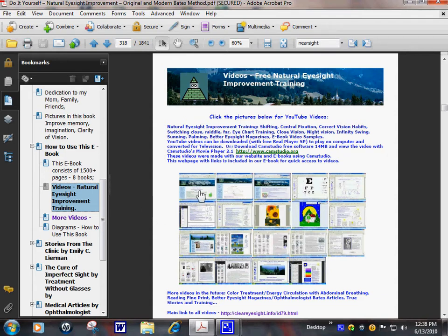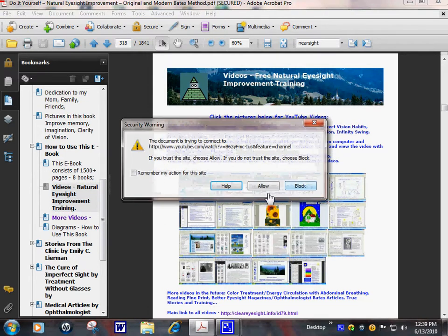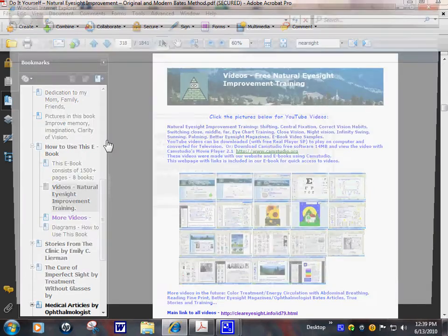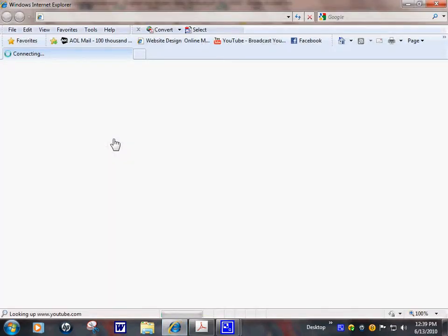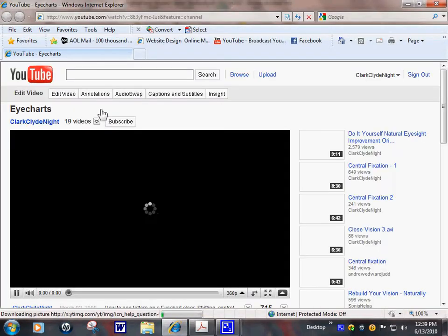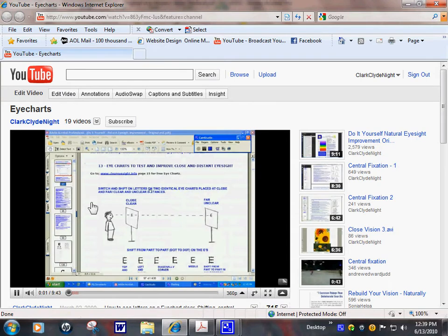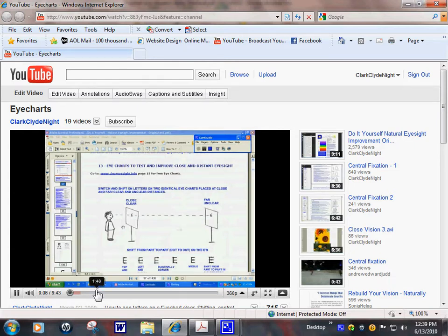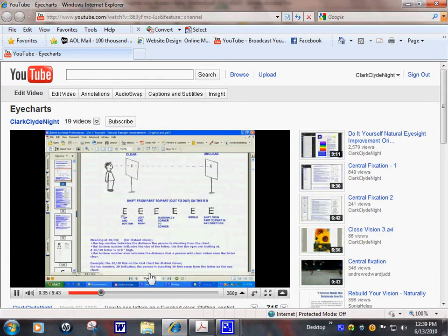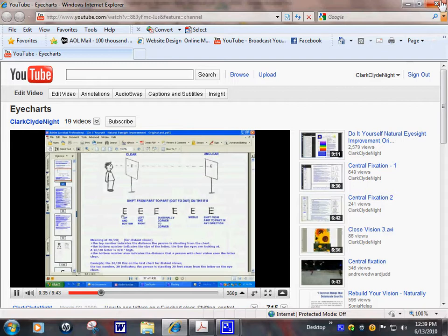You can also go to this chapter in the book and click the video symbol, bring you to YouTube. You can download these videos with real player to CD. Natural eyesight improvement. Bates method. Seeing letters on the eye chart clear. This is eye chart directions.